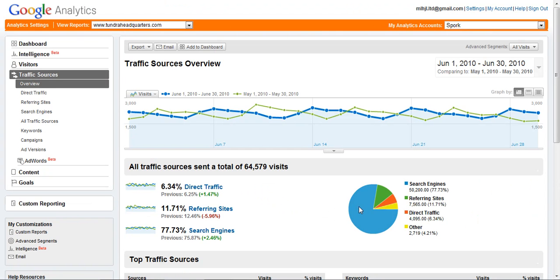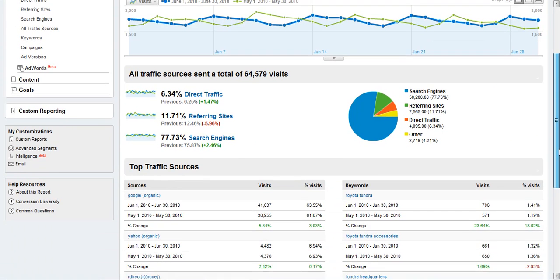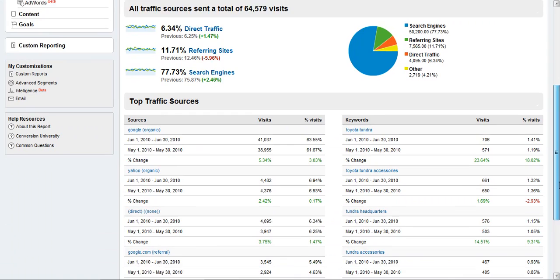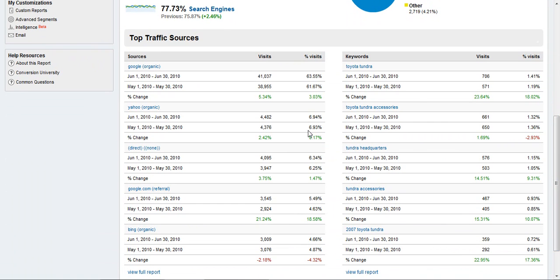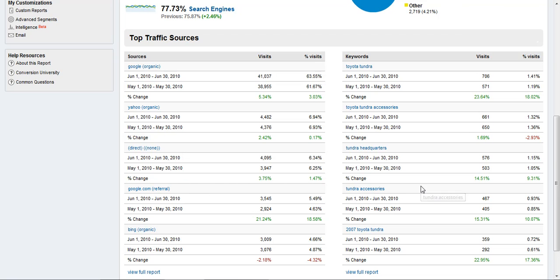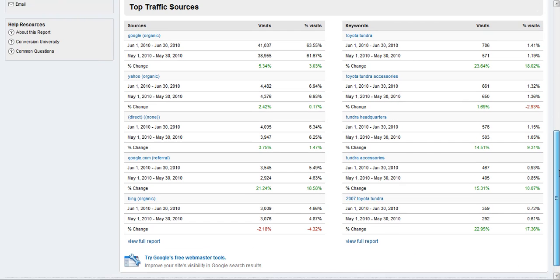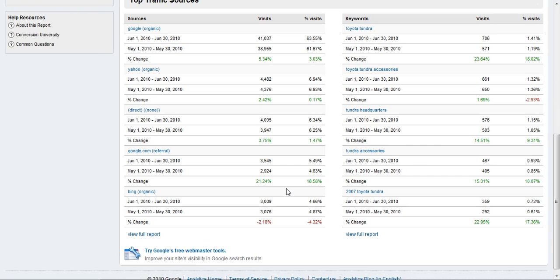What I usually look for is growth in a certain area. So we've got growth in traffic from Google organic traffic, or search engine traffic from Google, growth from Yahoo organic traffic. And then I don't quite understand the google.com referral—I'm not sure if that is Google image search or what. I'll have to look into that, but I'm seeing growth in most areas so I'm happy with that.